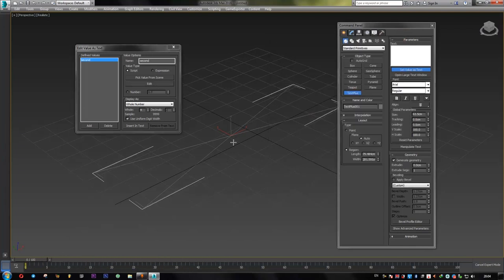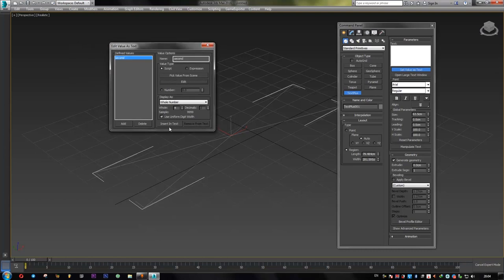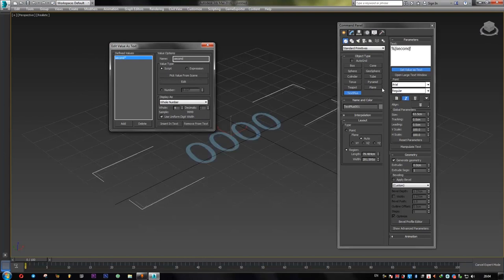Hit evaluate and see what we have so far. Nothing. There is nothing in our viewport because there is nothing in our text area. So we can simply use this button, insert into text. And there you go. Now we have our seconds.